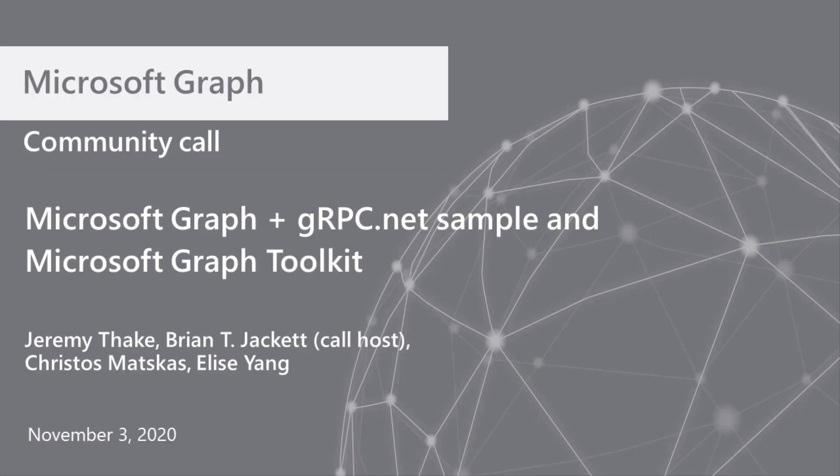Good morning, good afternoon, good evening, wherever you may be calling in from. Welcome, everybody.